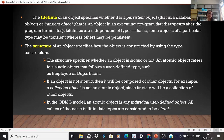Persistent objects are those that exist in a program or database even after the program has been terminated. A transient object's lifetime is temporary — it only exists as long as the program is executing and disappears once the program terminates. The structure of an object specifies how it is constructed using type constructors, as seen in the previous video.